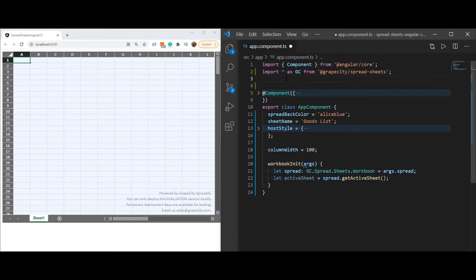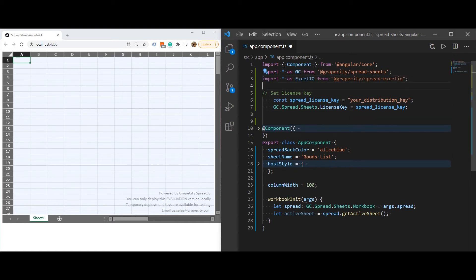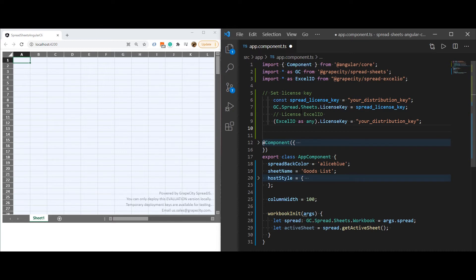To properly set the license keys, set them before creating a workbook instance. When using the Excel I.O. module of Spread.js with the Angular framework, be sure to do so separately. Not setting the Excel I.O. module key properly will result in a licensing error displayed on the Spread control.